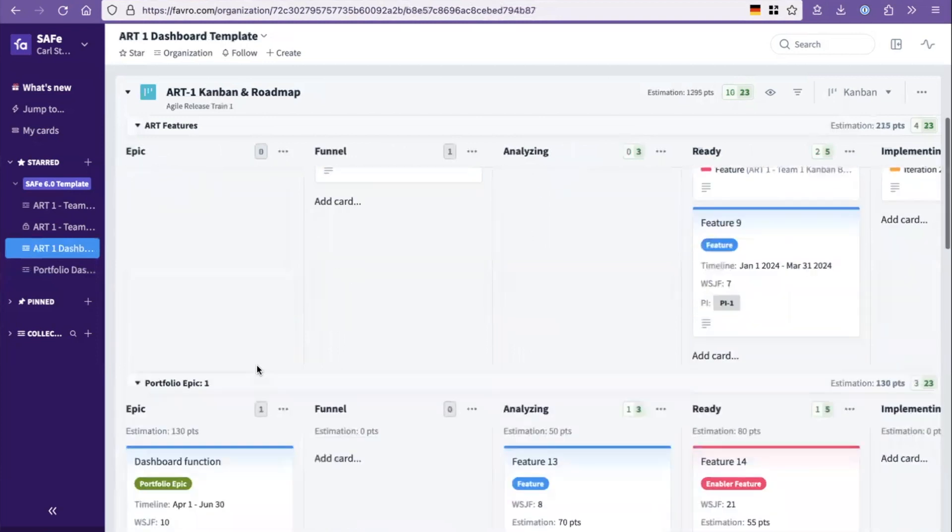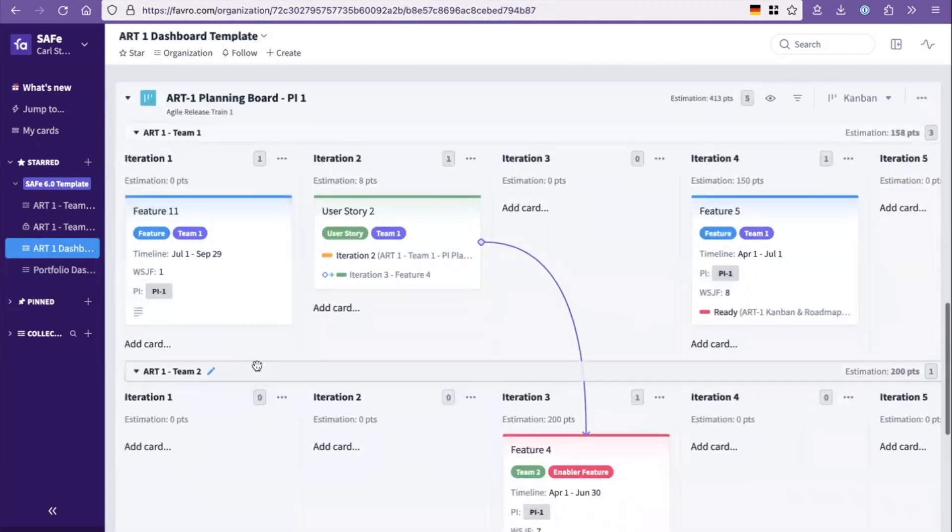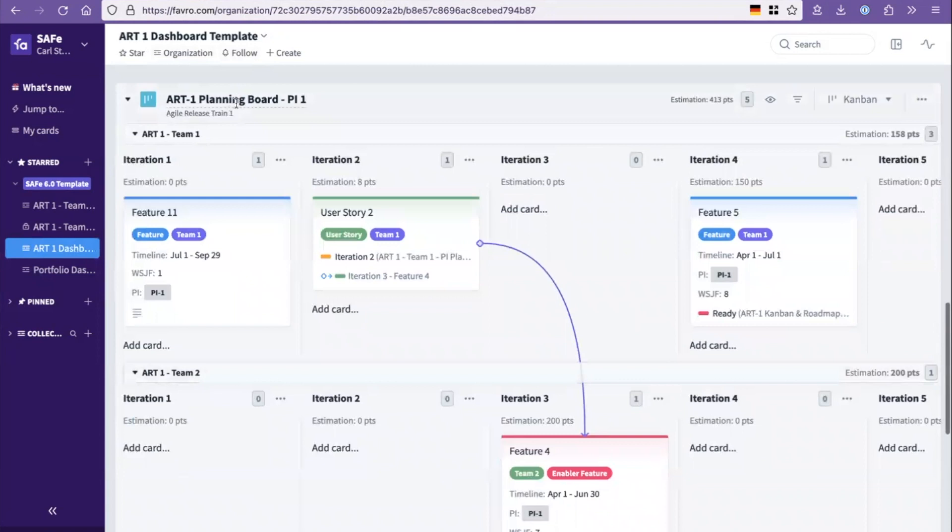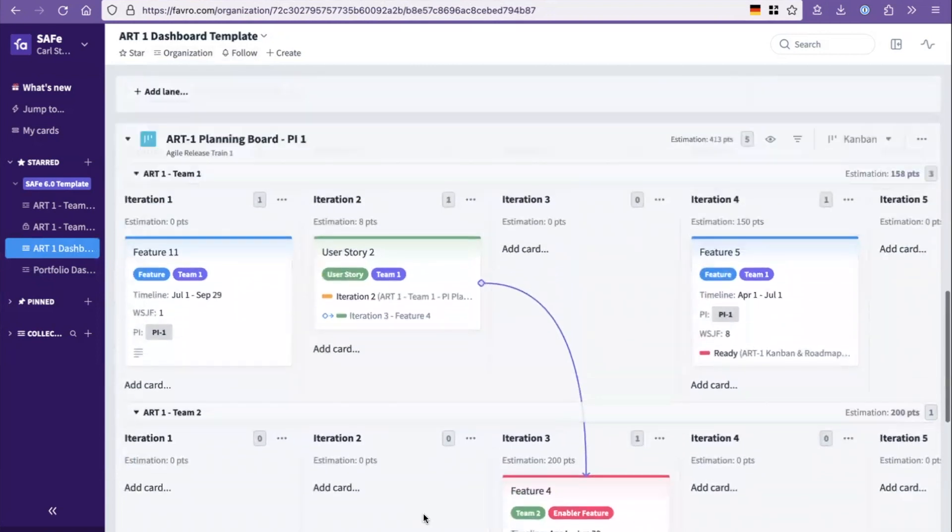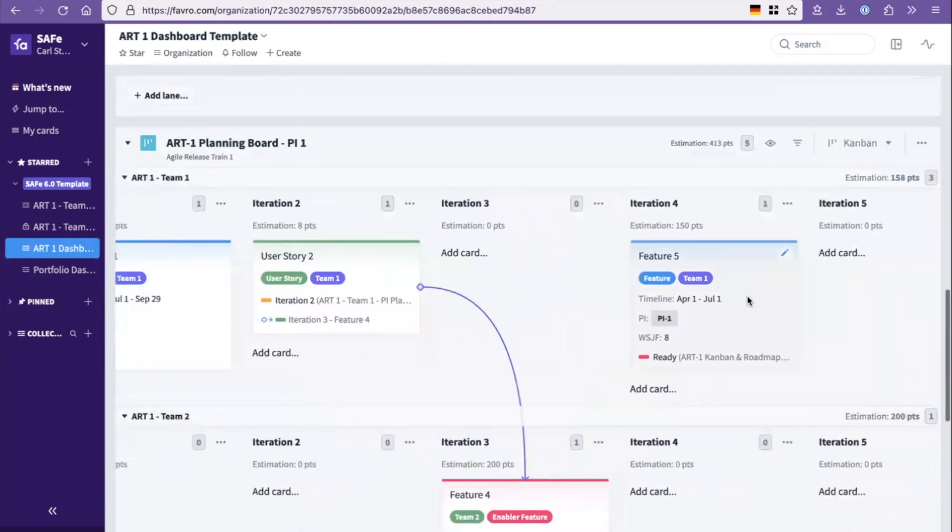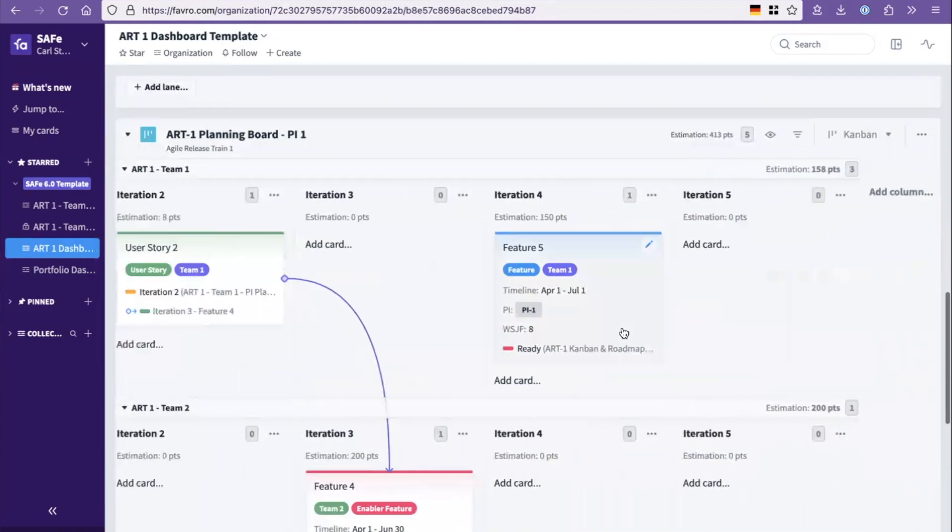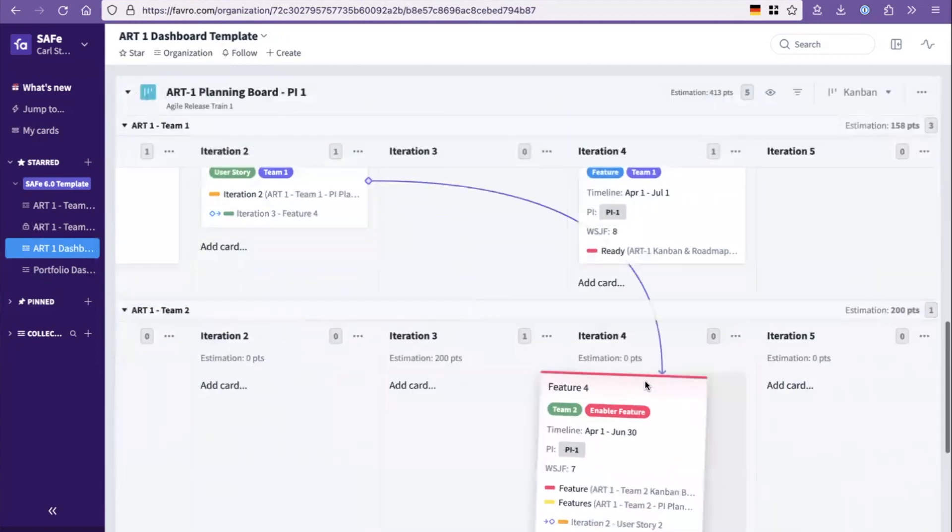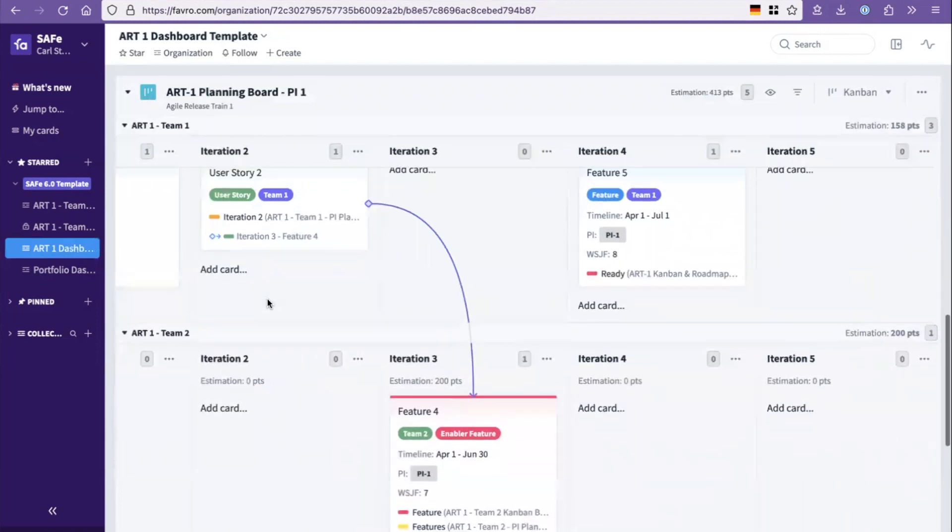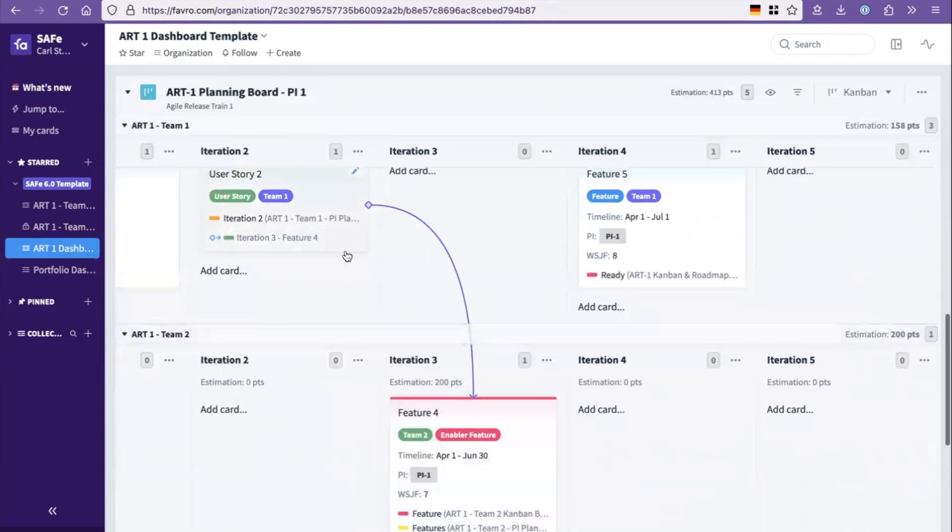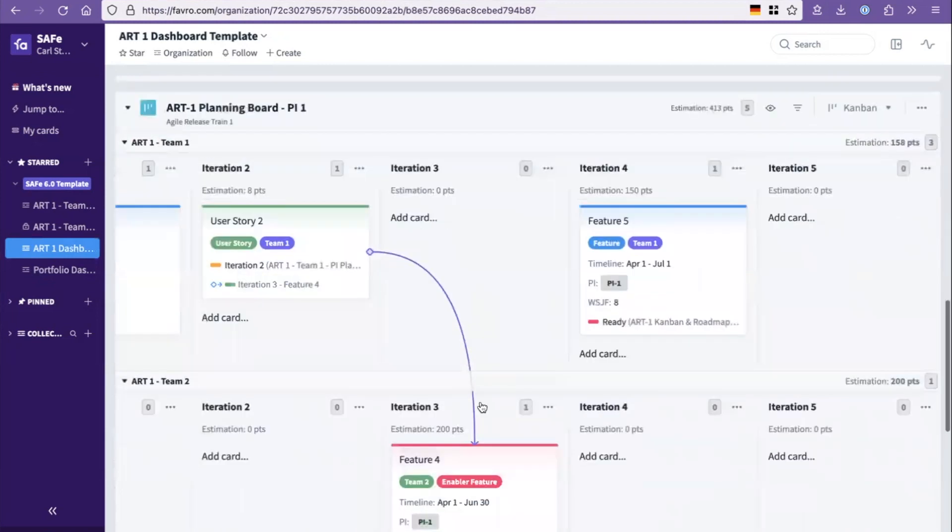Well, in this case, we've built out the PI planning board. So that's called that for each art, which then provides the overview of here's the different iterations. And then you can have the handoffs being created to build the features identified between the teams displayed in that.